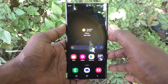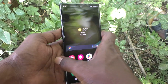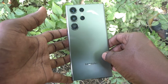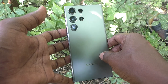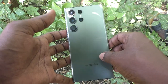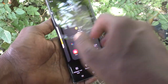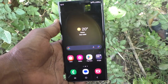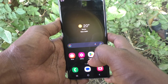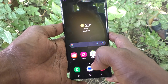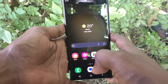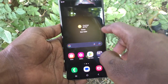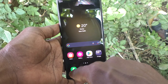Hi friends, welcome to Five Minutes Tech YouTube channel. Here is the Samsung Galaxy S23 Ultra 5G smartphone. In this video, you will learn how to turn off the dialing keypad sound in your phone.